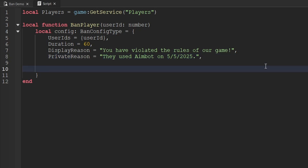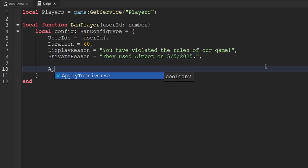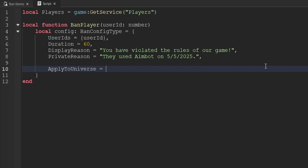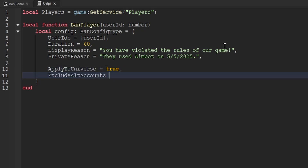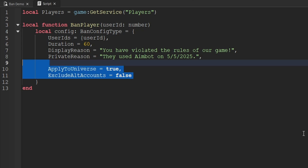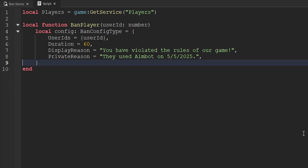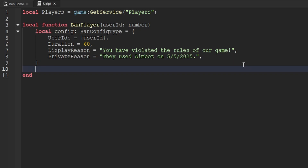There are a couple of other key-value pairs we talked about: applyToUniverse, which we're not adding since we're keeping the default value of true, and excludeAltAccounts, which defaults to false. We wouldn't change that to true because we want the player and all their alt accounts banned, not just one account. Now that we've created the config table, we can call and use the ban method.